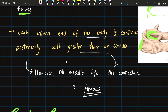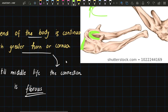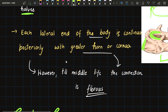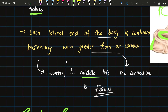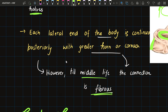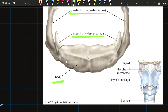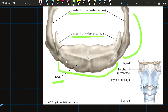Each lateral end of the body is continuous posteriorly with the greater cornua. Until middle life, this connection is fibrous; afterwards it becomes bony. In the diagram we can see how the body is connected to the greater cornua.